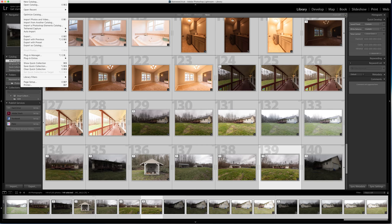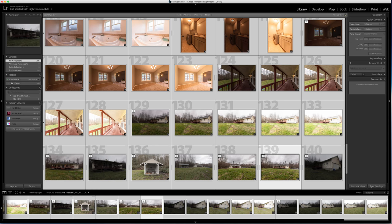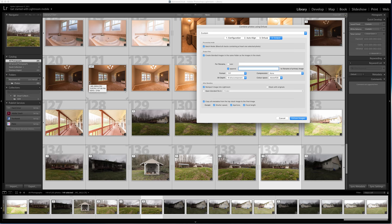I'm going to go up to my file menu and go to plug-in extras and go blend exposure using Lightenfuse. All right, so here's where the magic happens.